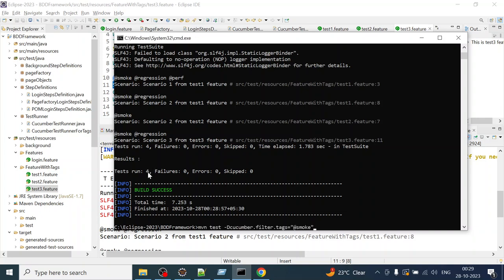That is how you can execute your Cucumber tests with Maven commands from Eclipse and also from the command prompt. That's it from this video. I hope you liked the explanation and learned from it. Please do like and subscribe to my channel, share it with your friends, hit the bell icon for more updates, and share feedback in the comments. See you in the next video — keep learning!